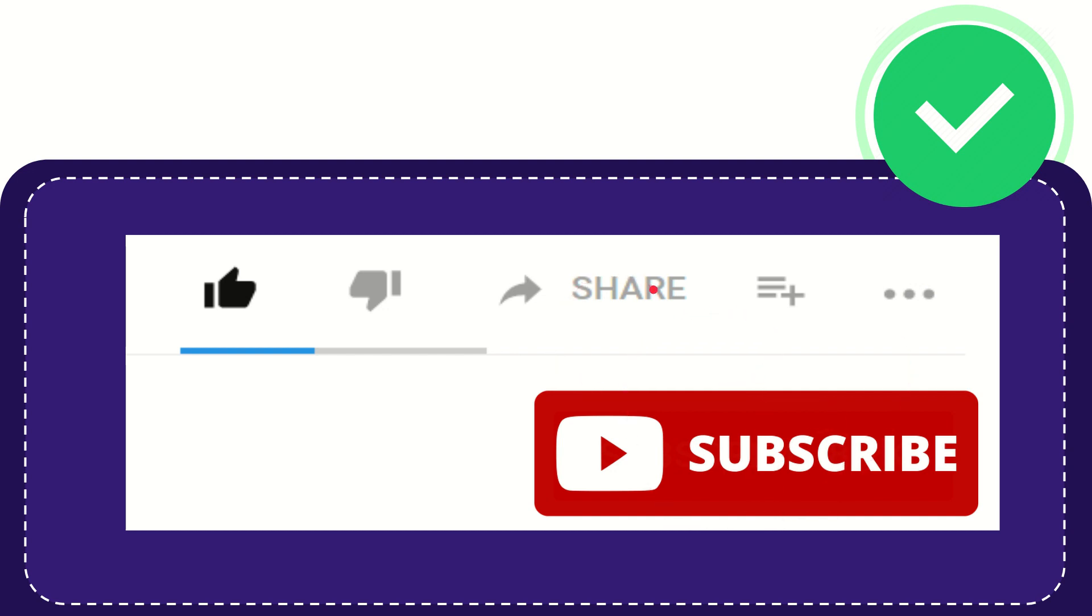I think that's all of it. Thank you so much for watching this video and see you again in another video. Bye bye, see you again.